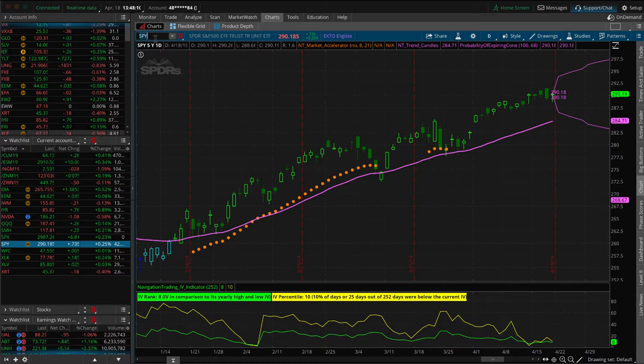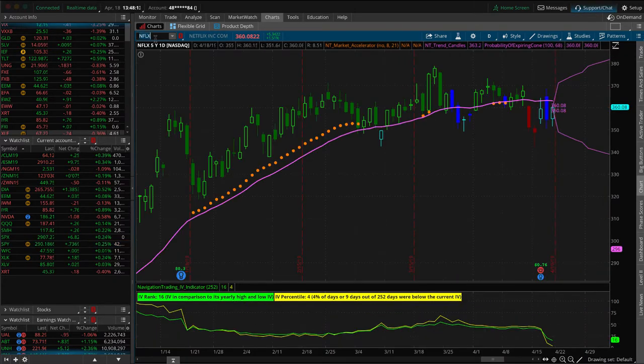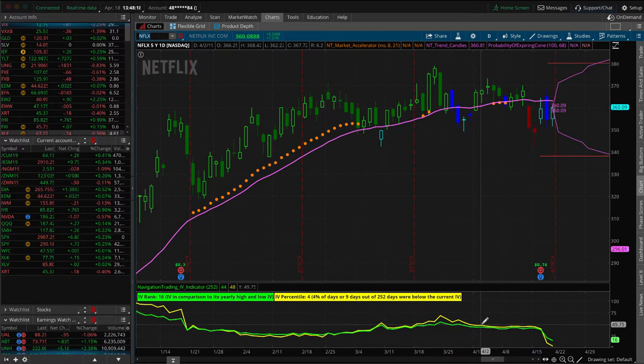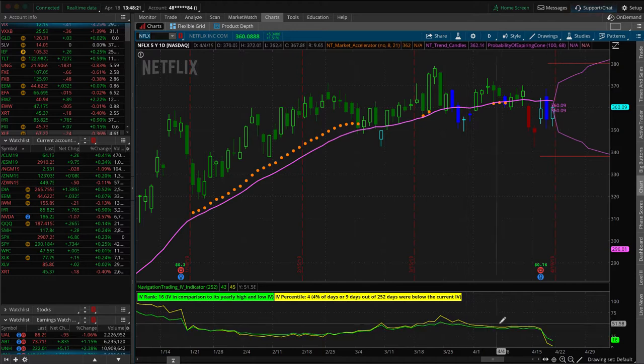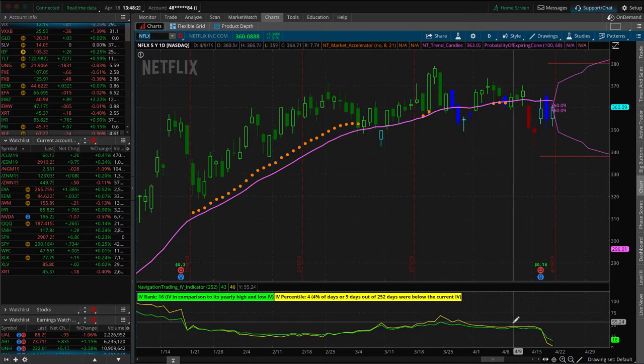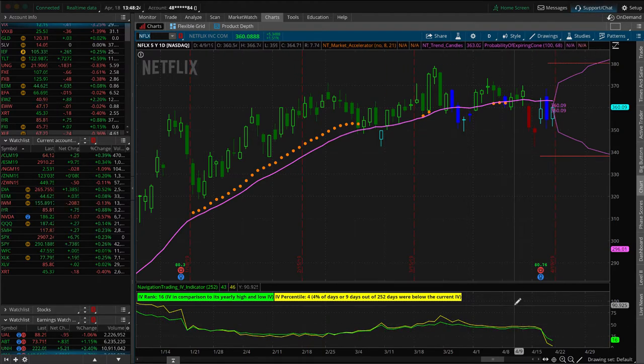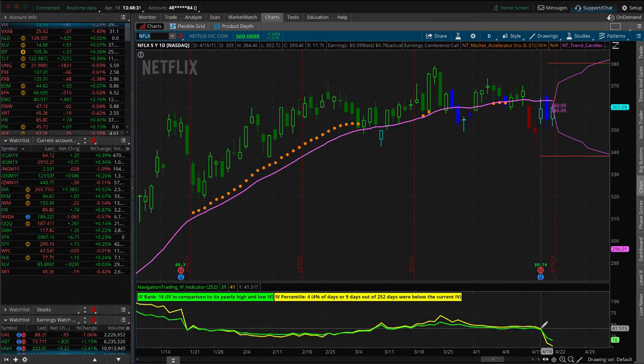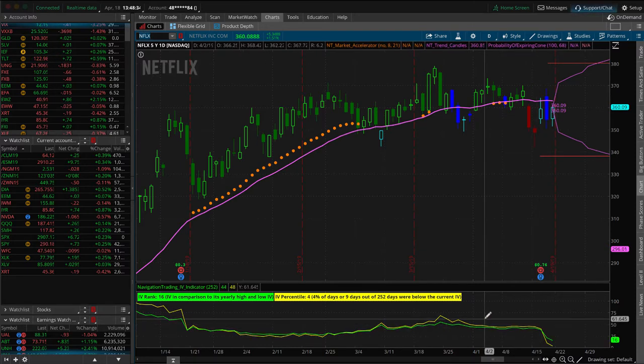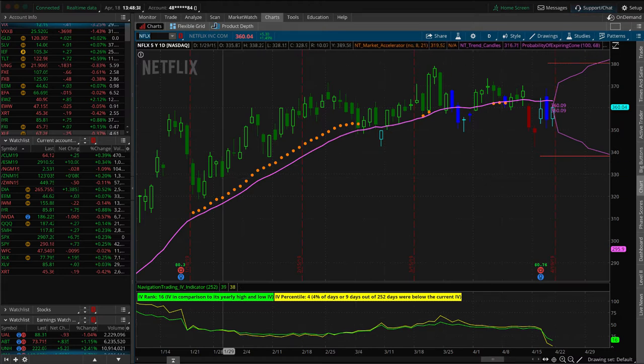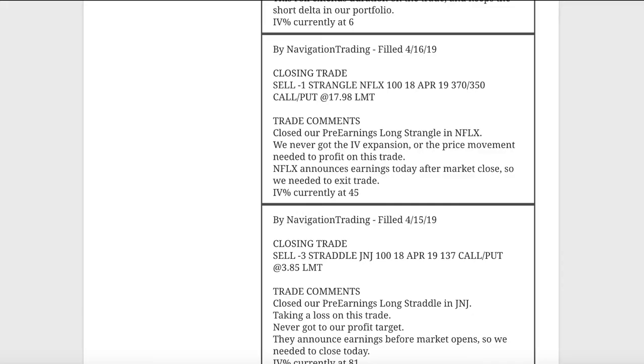Let's take a look at Netflix real quick because the implied volatility was really interesting. Look how flatlined and it actually contracted going into the earnings announcement. We never got that pop higher. And so we were never able to get an opportunity to book a profit on this one and go into earnings. IV percentile and IV rank were under 50, which is not really normal. But that just happens sometimes and you're just playing the probabilities. And this time it did not work out. So took a loss on Netflix.